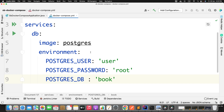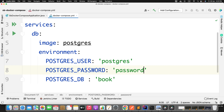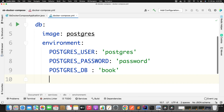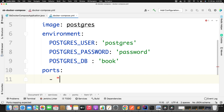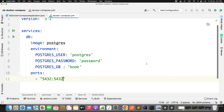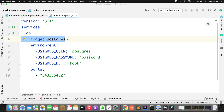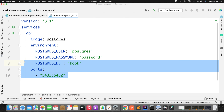Next, specify the ports — host port and container port. I'll define 5432, which is the default port for PostgreSQL. So the compose file is very simple: we defined the version, then the services, specifying the image, the environment variables for username, password, and DB name, and the port on which this service will be up and running.